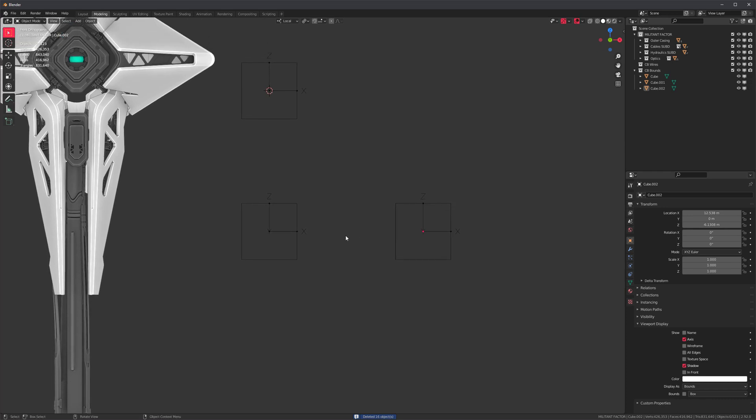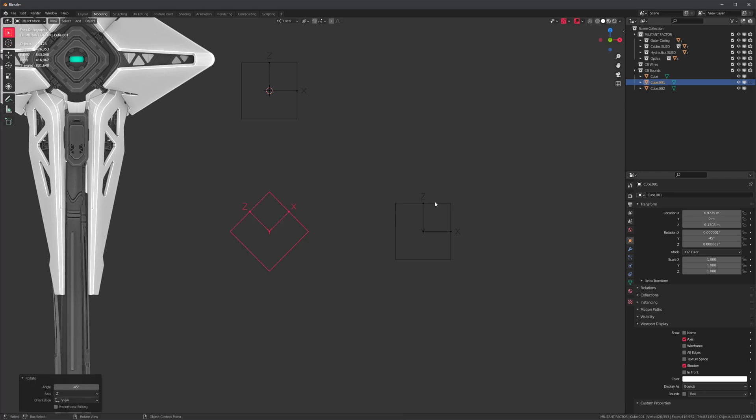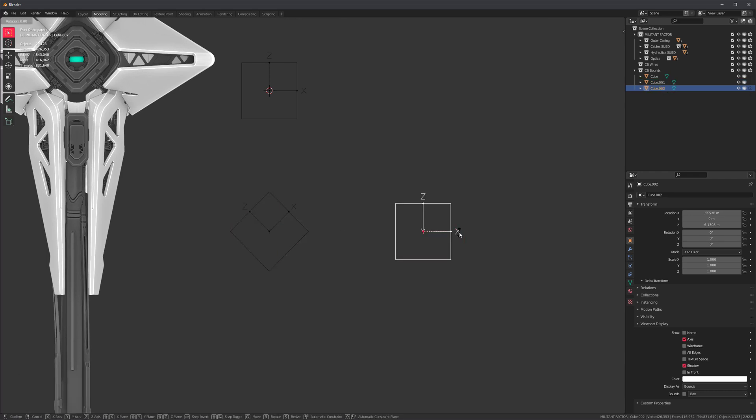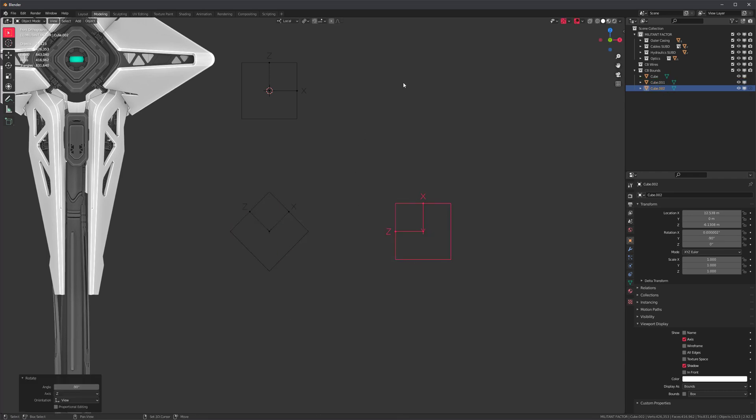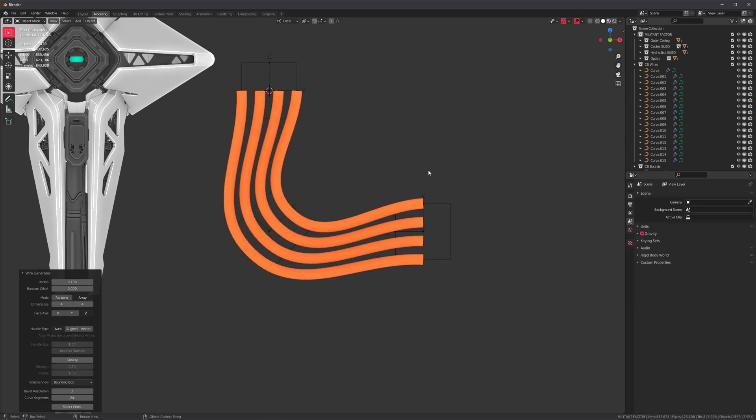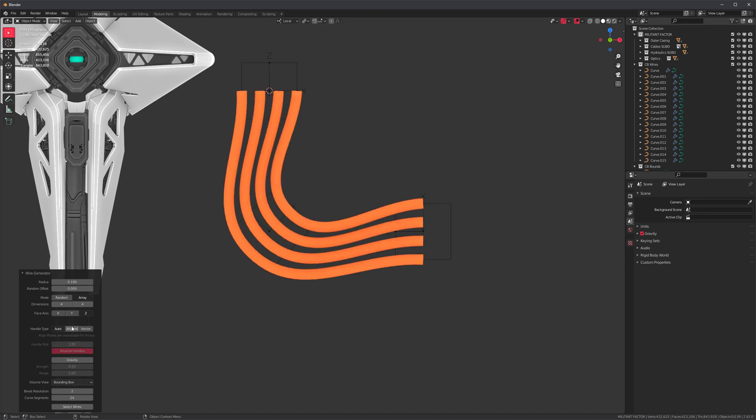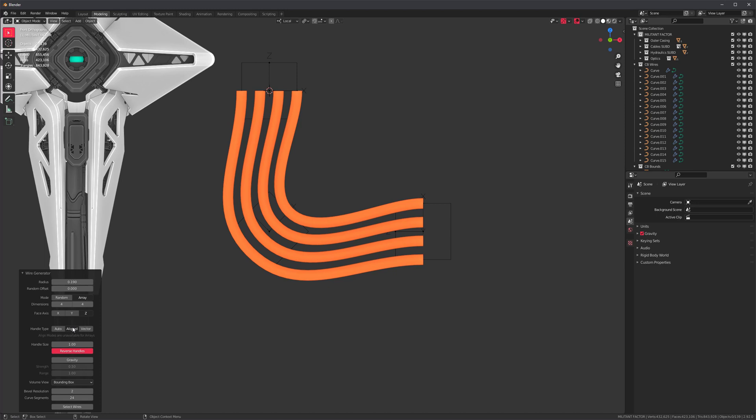For the best results, I can rotate these before I run the tool. So R minus 45 and R minus 90 to do this. Select those, run the tool again. Oh, now we're getting somewhere. I can also set the handles to be aligned, and if that happens just reverse the handles.